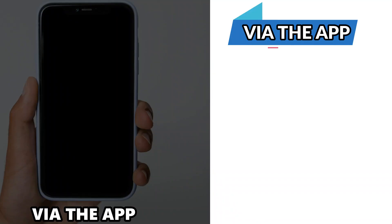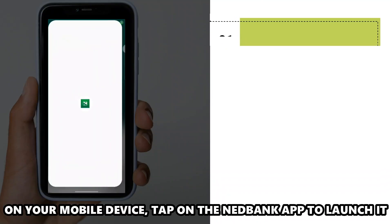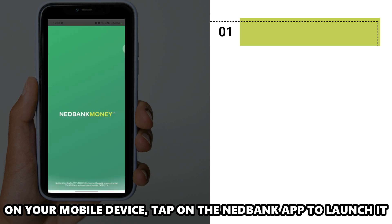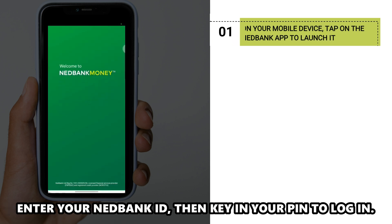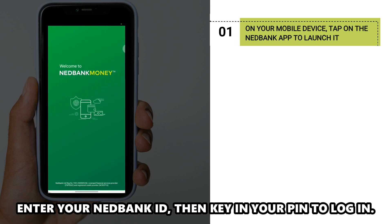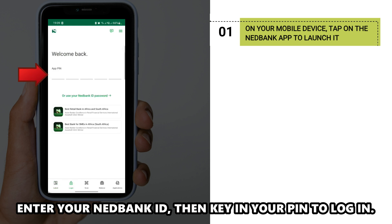Via the app. On your mobile device, tap on the NetBank app to launch it. Enter your NetBank ID, then key in your PIN to log in.